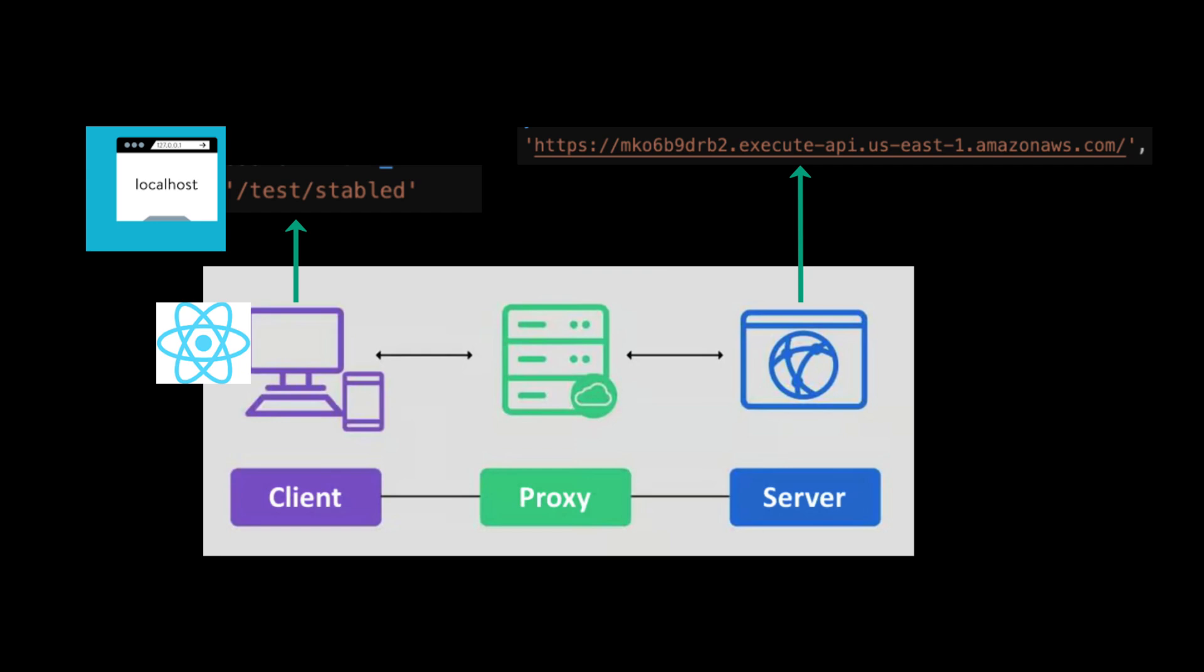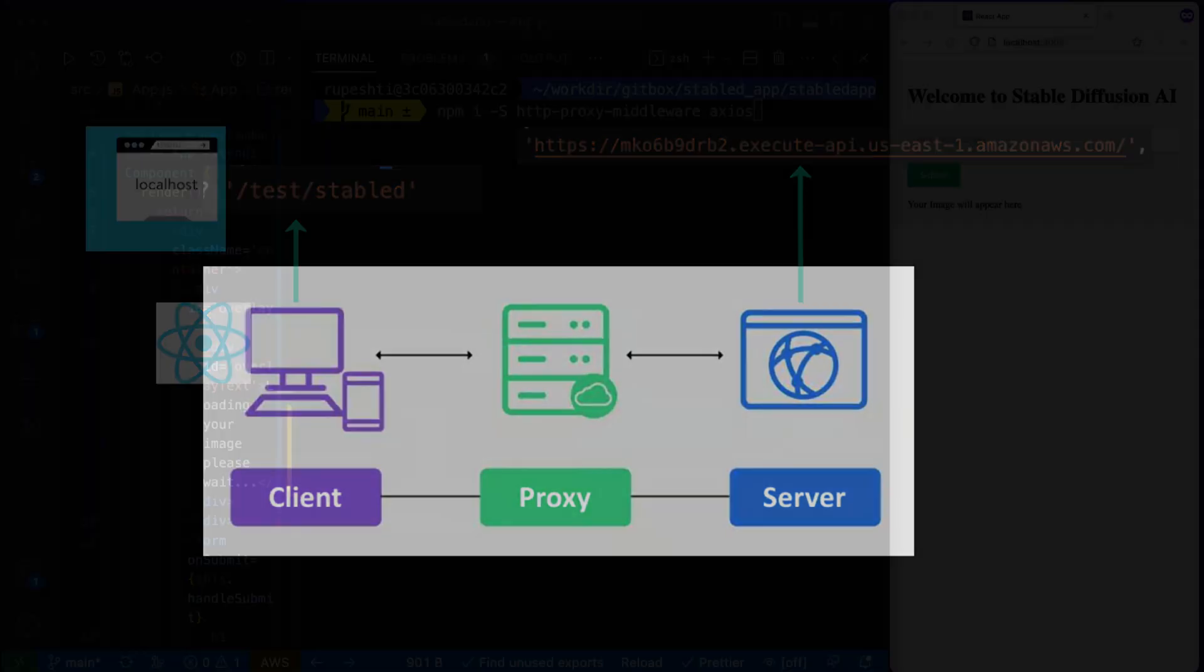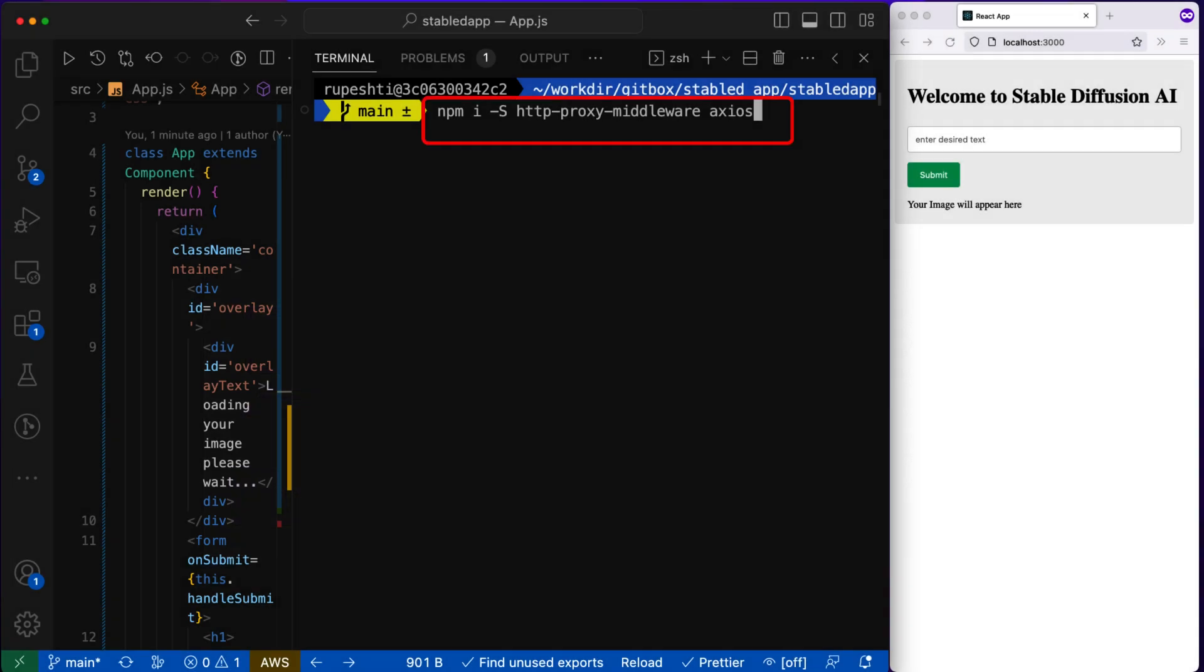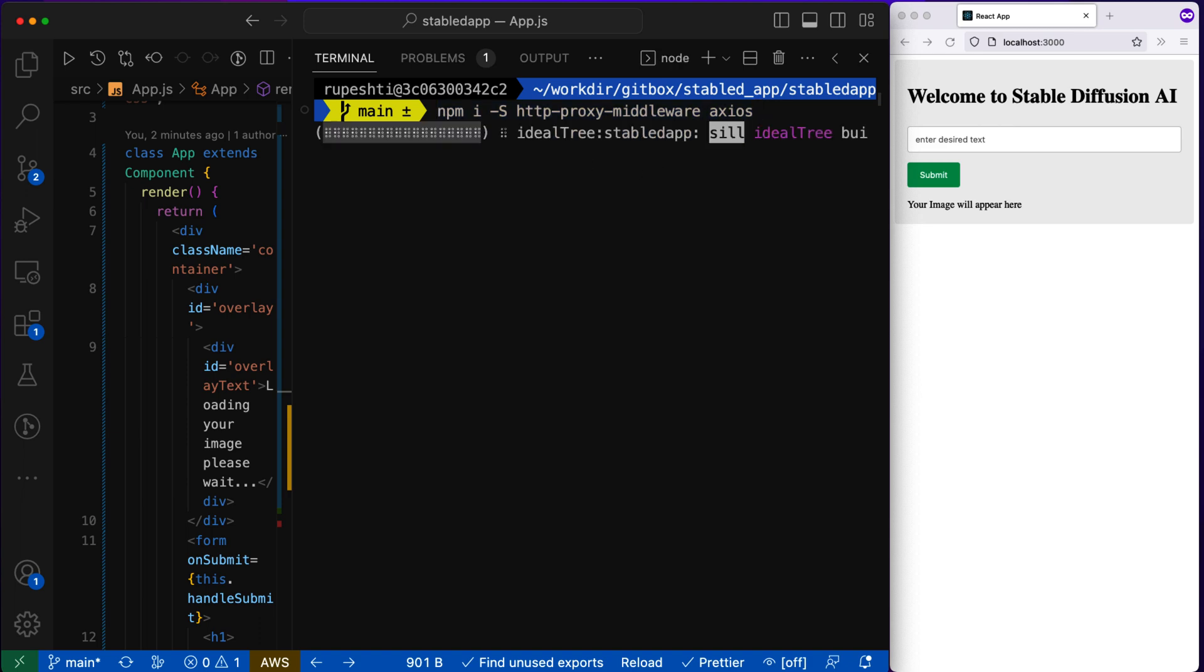So I'll install NPM package called http proxy middleware and also Axios NPM package, which will make a http call. So let's install it.